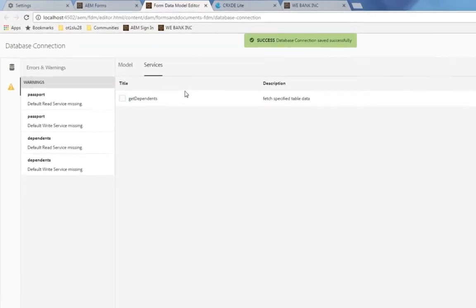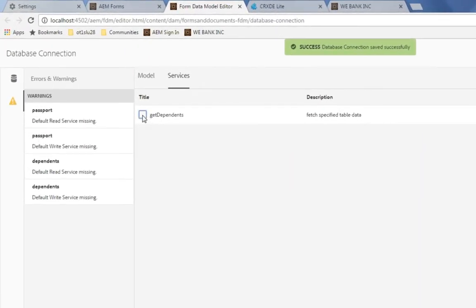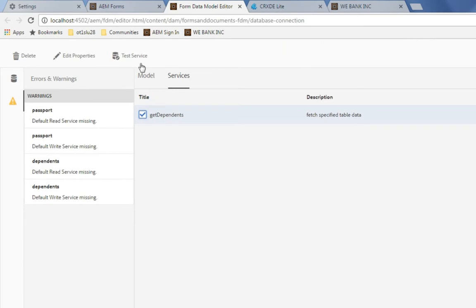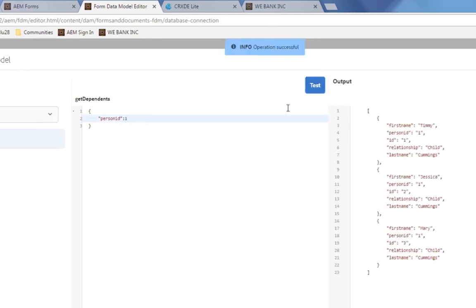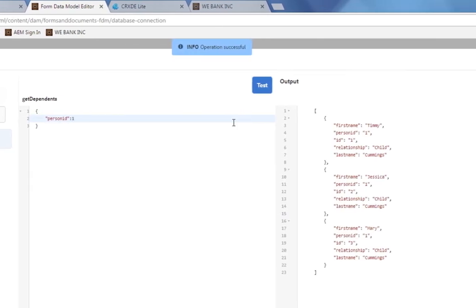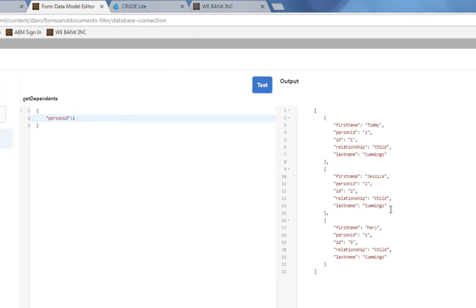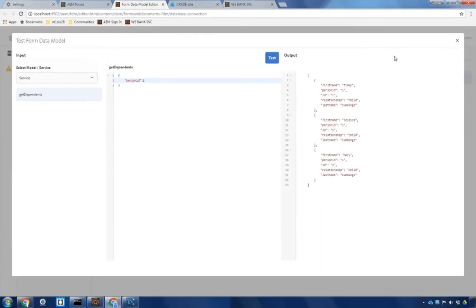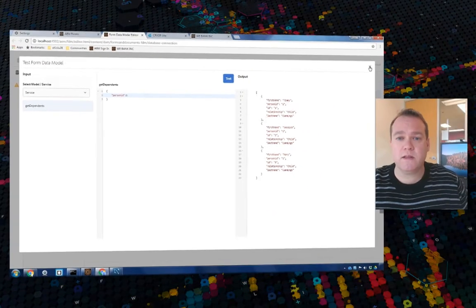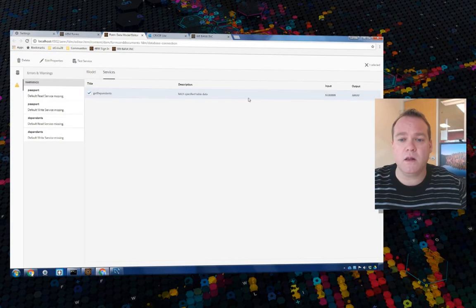We can test to make sure this is working by selecting the checkbox beside get dependents and clicking test service. And I'll choose our person ID of one. Should be John Cummings in our database. Click test and I can see that it's pulling all of John's dependents, all of his children in this case, as an array back to my test here. So this new get service is working. I'm going to close this.